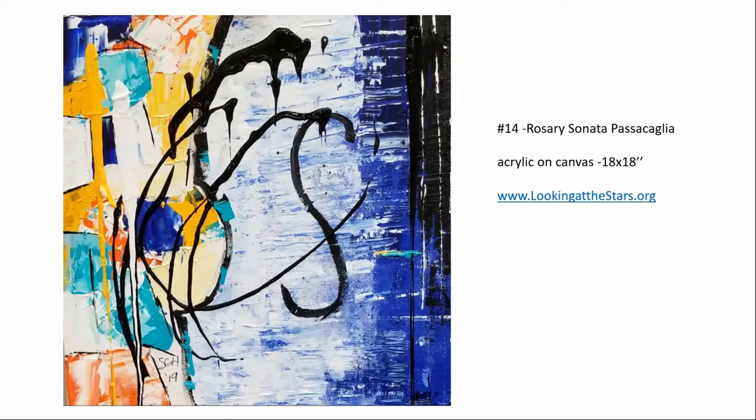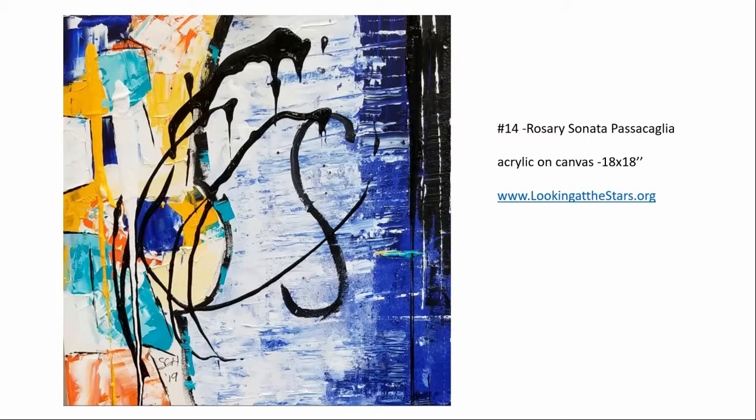Rosary Sonata Passaglia was painted in a prison. To learn more about this artwork and the work that we do in the prison environment, you can look at lookingatthestars.org for more information.